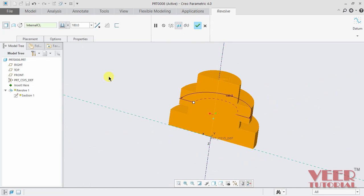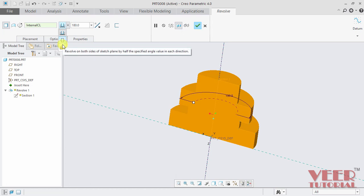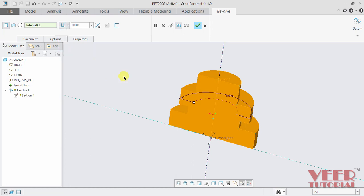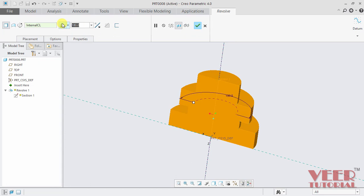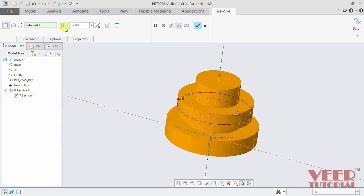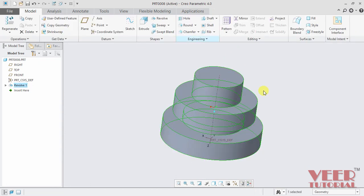Just like we had seen in extrude, we have more options in the angle of revolution. We can make it symmetric or up to some selected reference. So I make it 360 degrees, press enter and click OK.